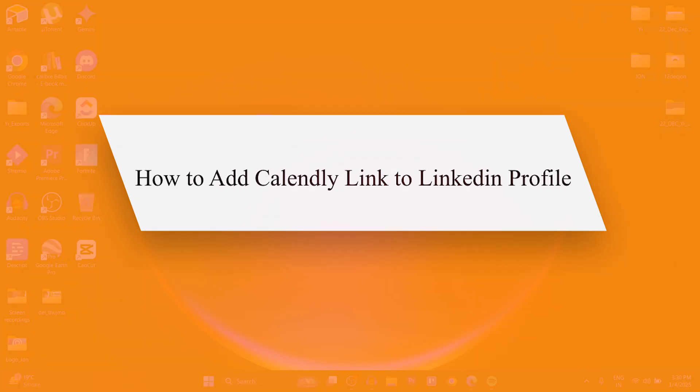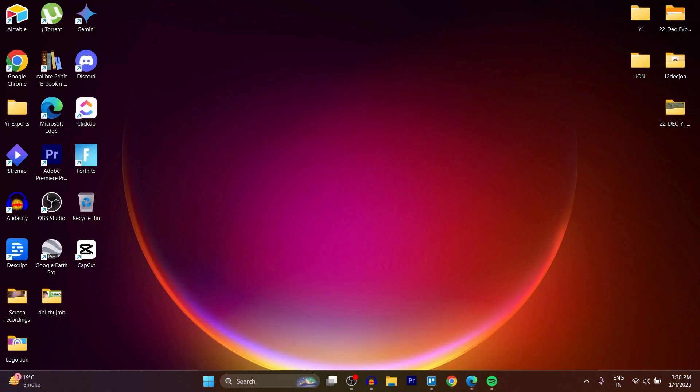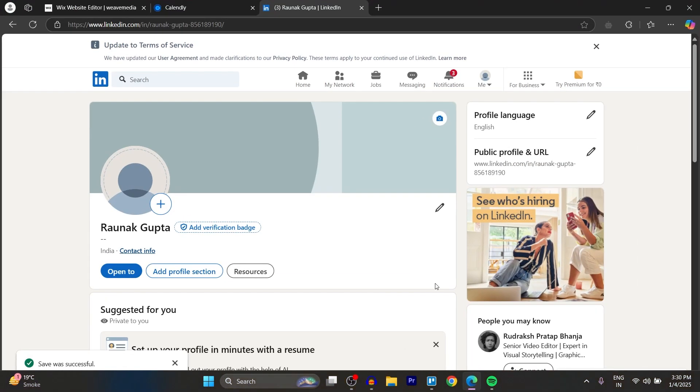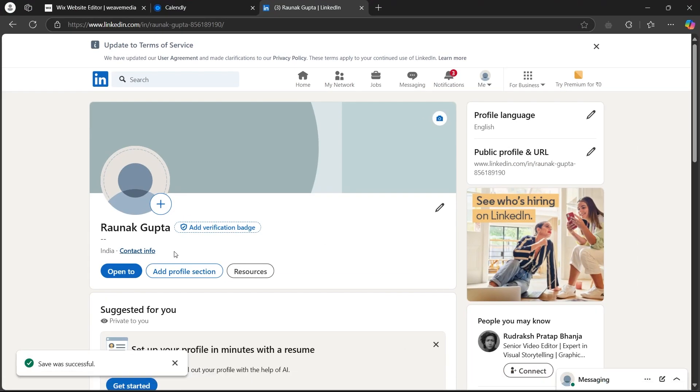So in order to do this, first of all, navigate to any browser on your PC. Now make sure you are logged in to your LinkedIn account.